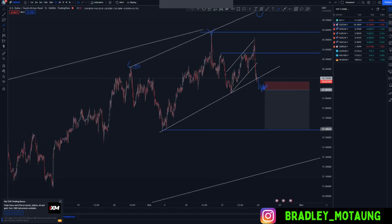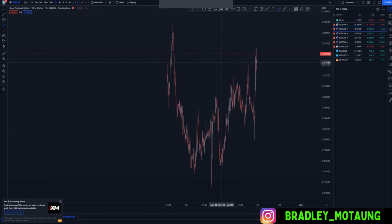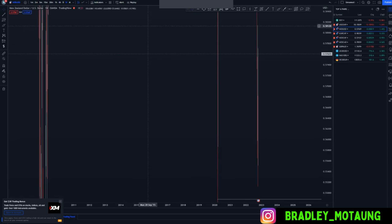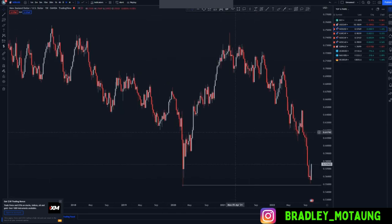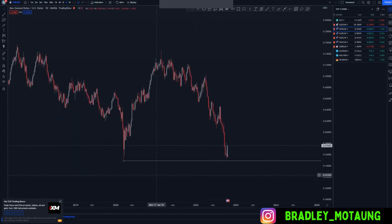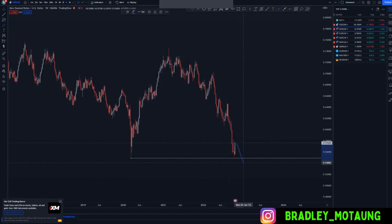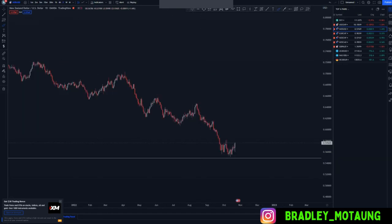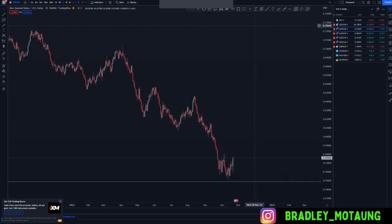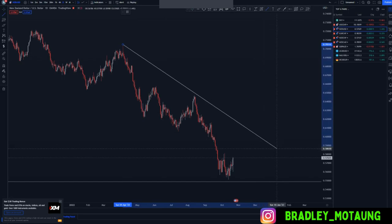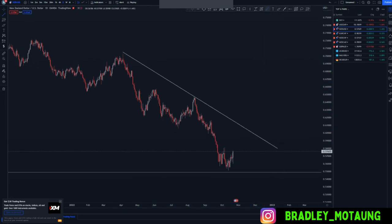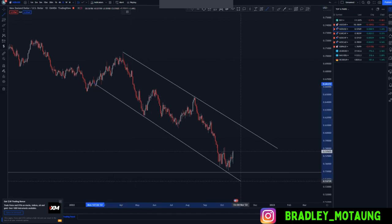Looking at NZD/USD, let's start on the weekly chart. On NZD/USD weekly, you have this nice double bottom around here trying to form up. As you can see, the market hasn't reached that area — we are still in selling opportunities. Moving to the daily chart, you can see that we have this overall downtrend.